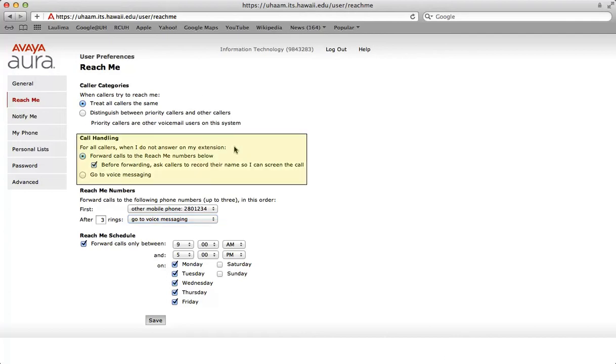Call handling is when you do not answer your extension. You're able to identify where you want callers to go when they get to your voicemail box. Forward calls to the reach me numbers below. Check this to send the call to your reach me numbers. Check this box to have the caller state their name to allow you to screen the call. Their recorded name is played when you receive the forwarded call and you can accept or reject the call.